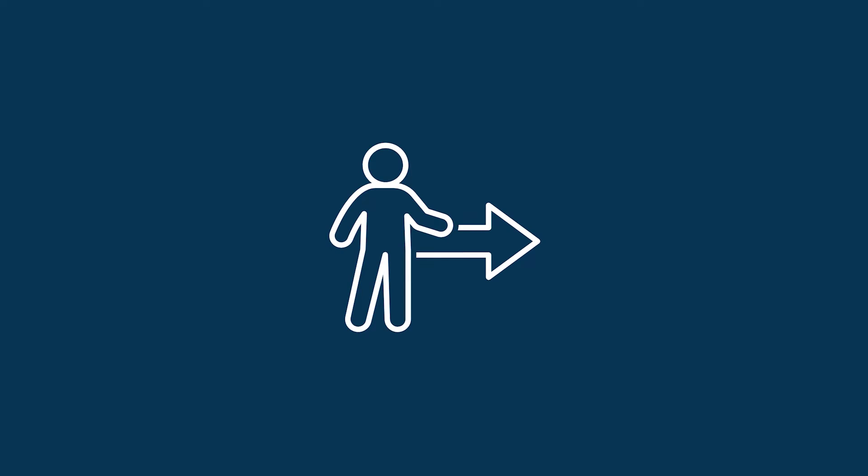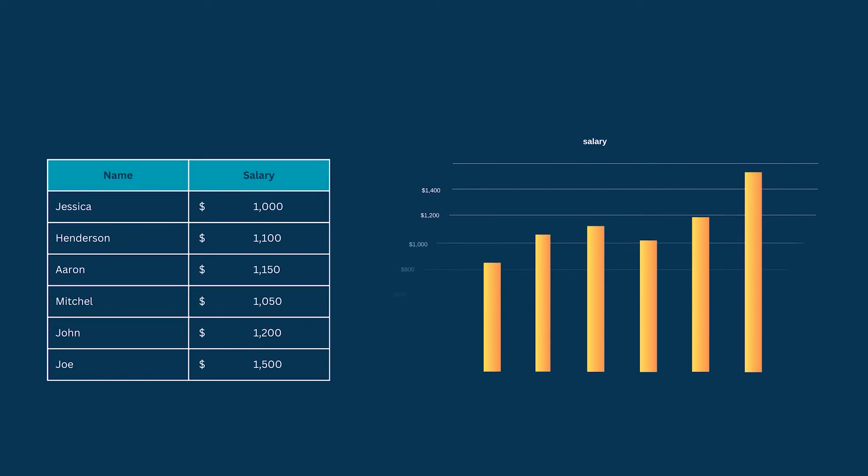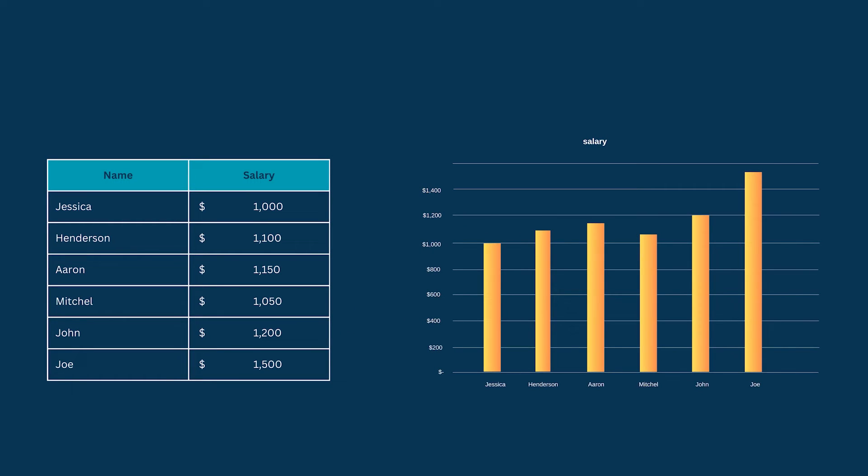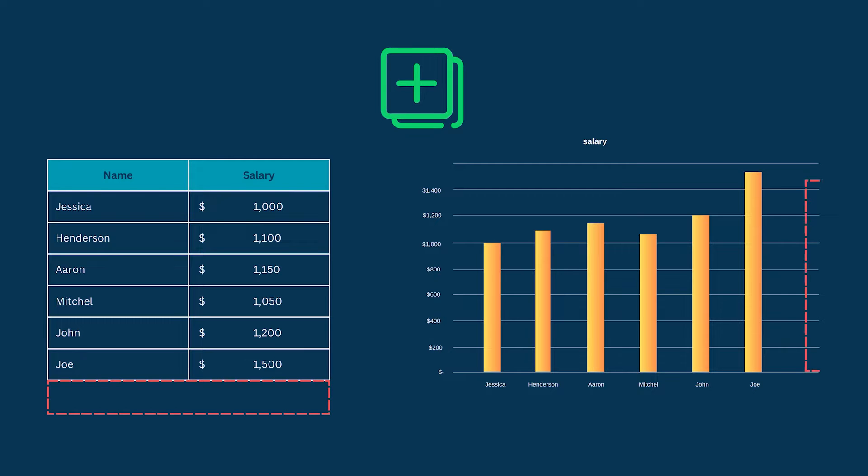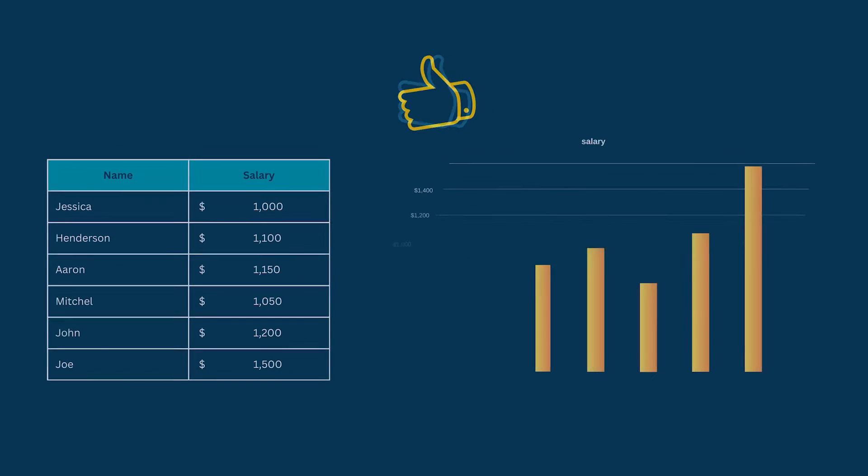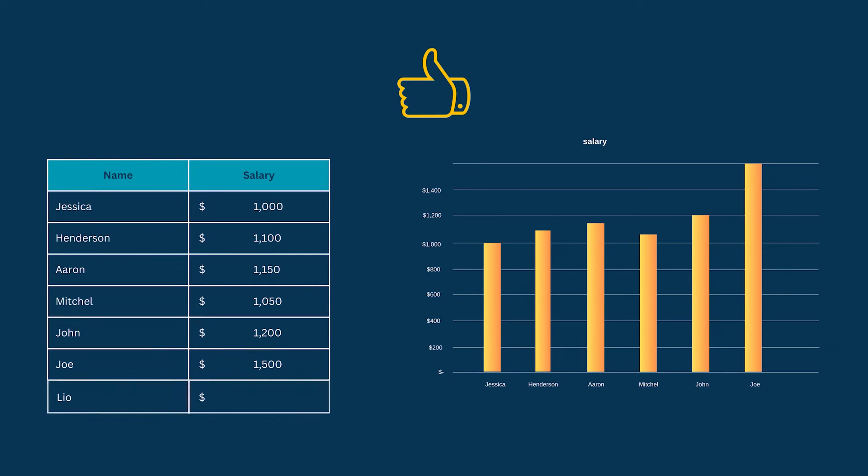Consider the following scenario. You have already created a chart with your data set and now you need to add additional entries both to your data set and chart. Wouldn't it be great if the chart reflected the change in your data set in real time?